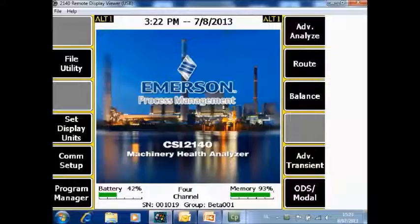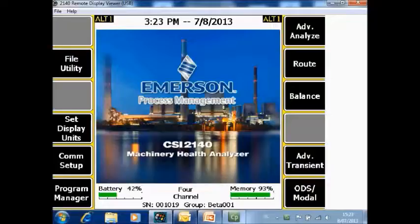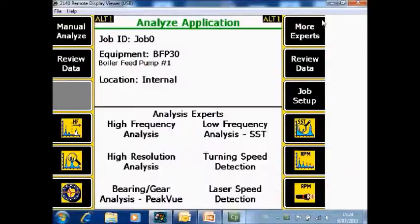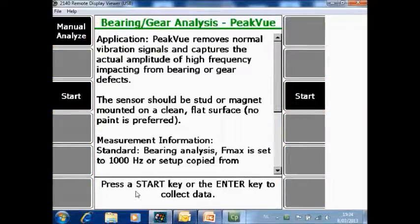Peak view measurements can also be collected in the job mode. What you are seeing now is once again the home screen of the CSI 2140 Machinery Health Analyzer. Go to F7 analyze, then go to F6 bearing gear analysis peak view, and start data collection.